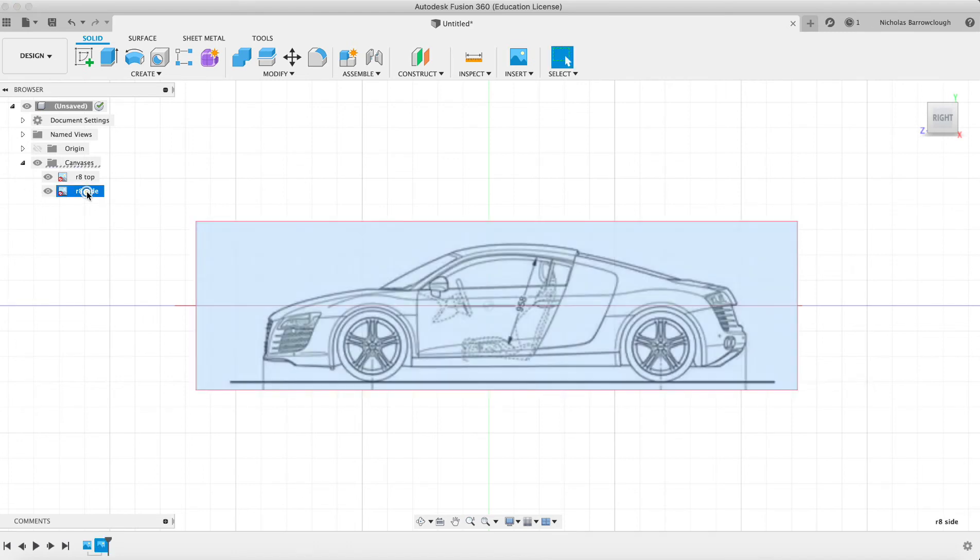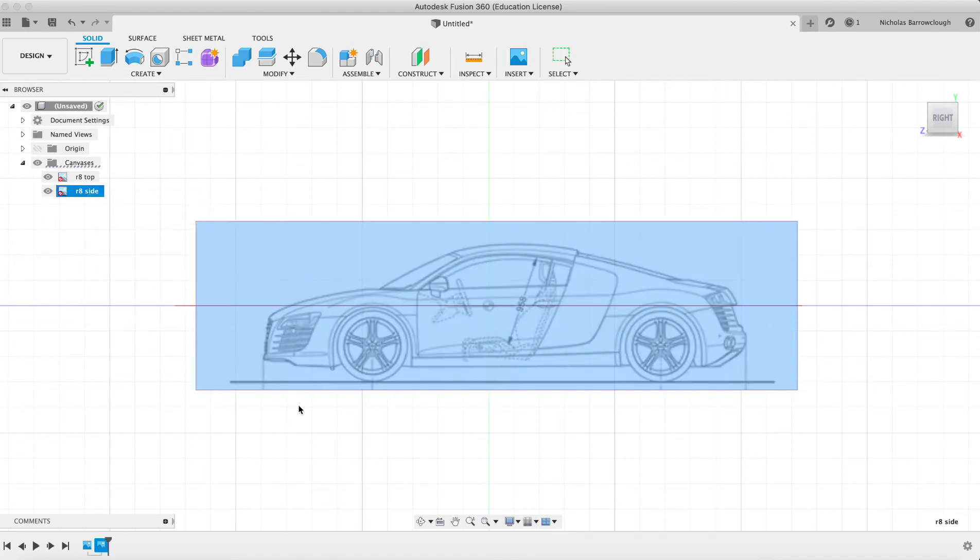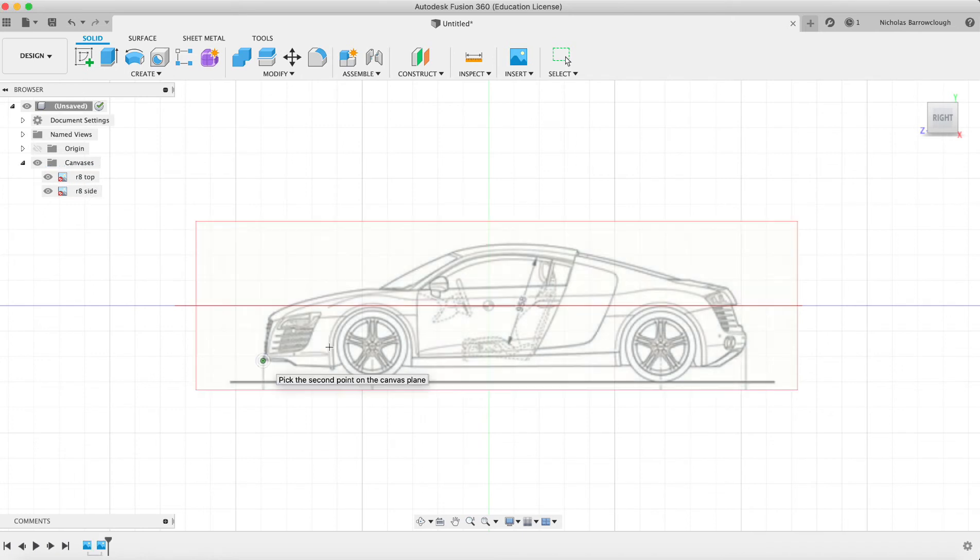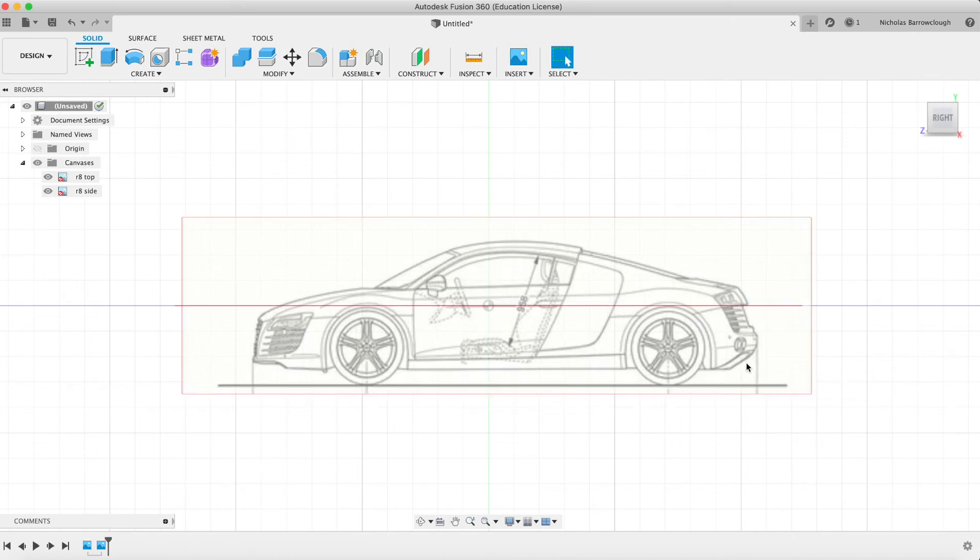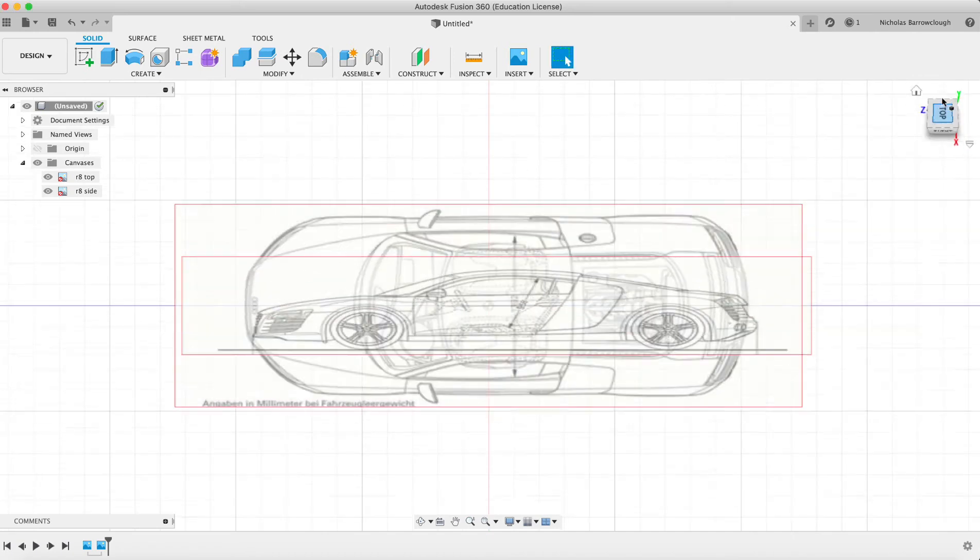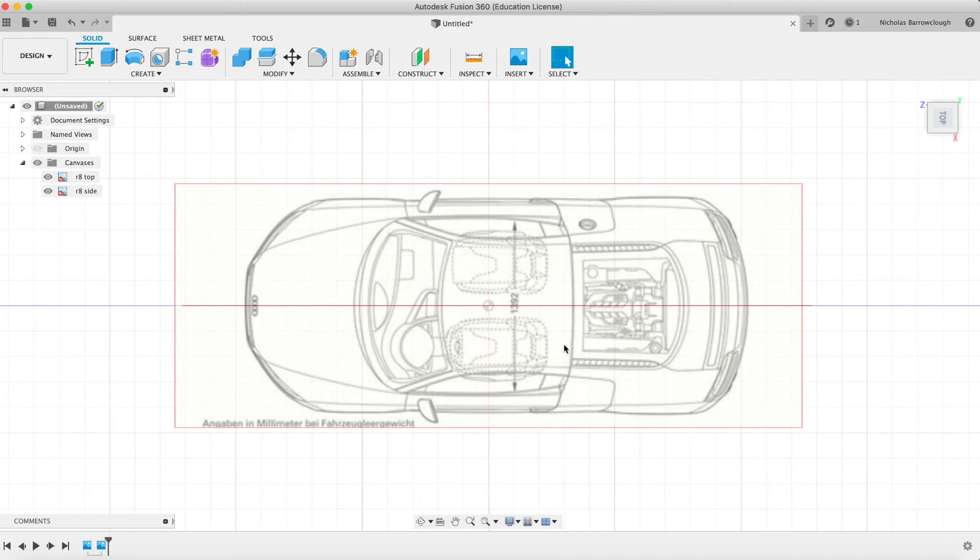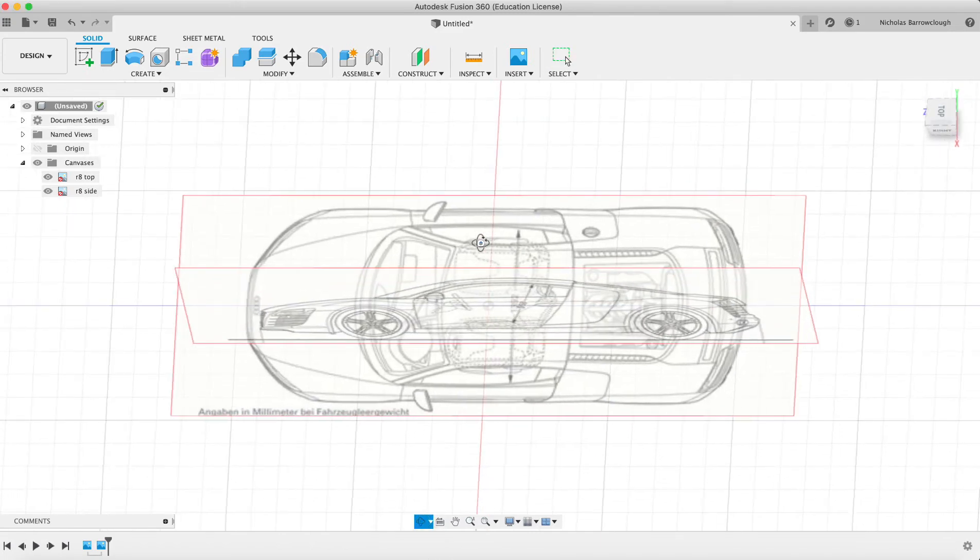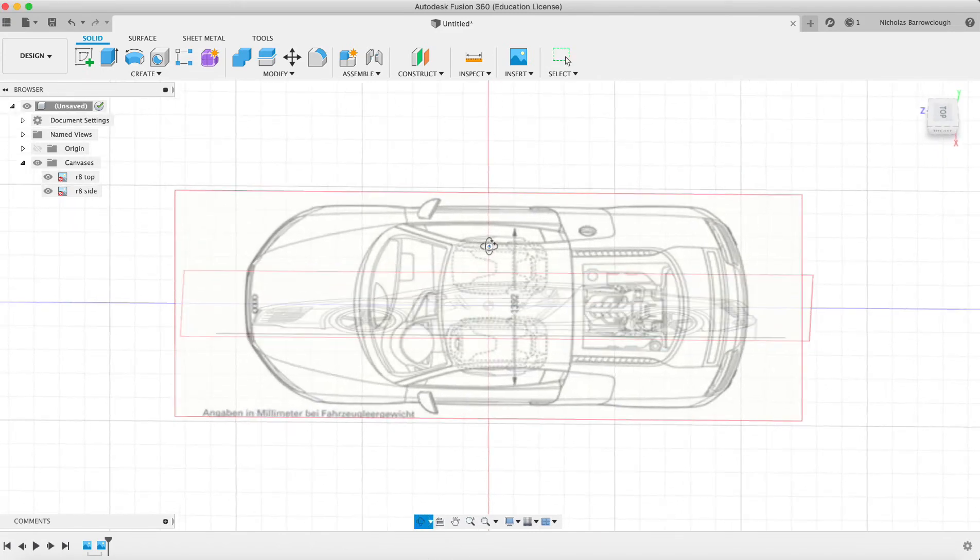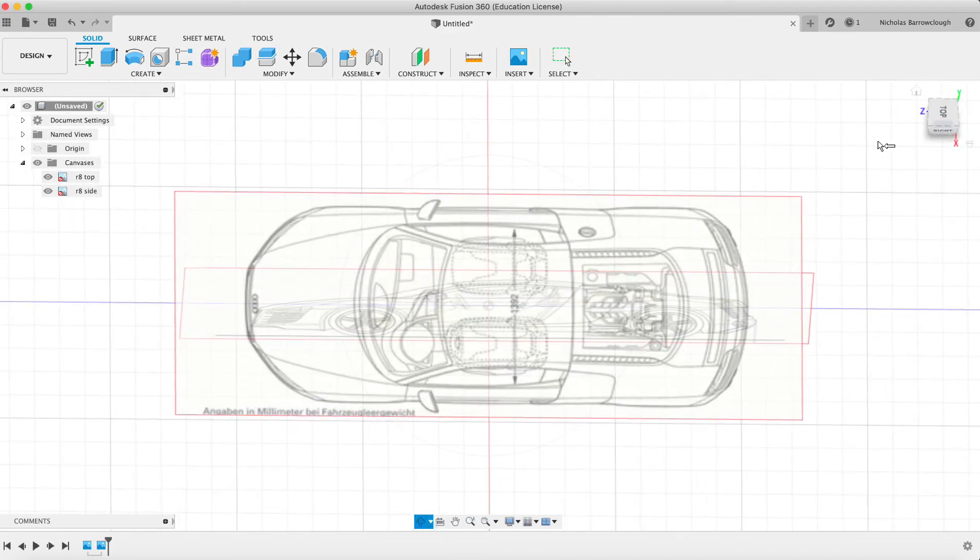Try again from side view, calibrate here to here, and make that 200. It scales everything up, so now I know that those two points are 200 apart. Now it's just a matter of aligning things.